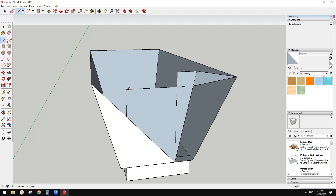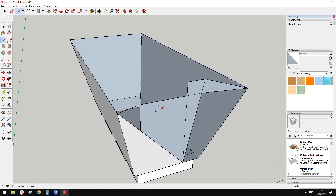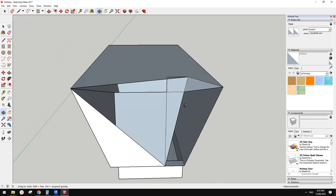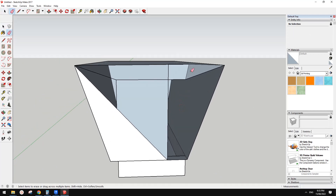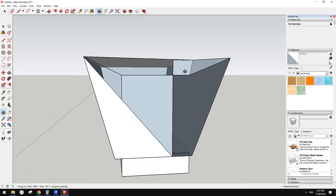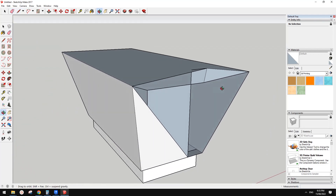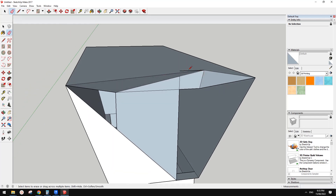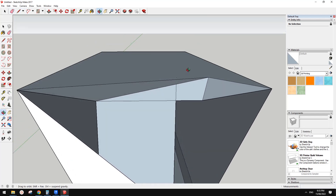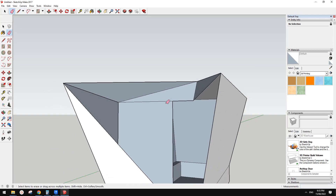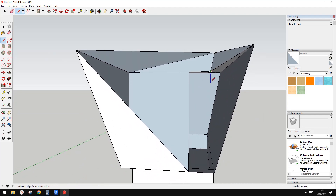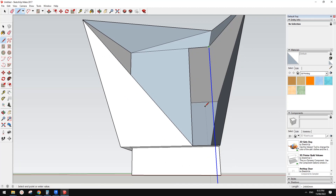Maybe connect this and connect this to here. I'll delete this surface and delete this. Once you draw all these lines, SketchUp will automatically create a surface for you. Sometimes you don't need them, but SketchUp will create them.